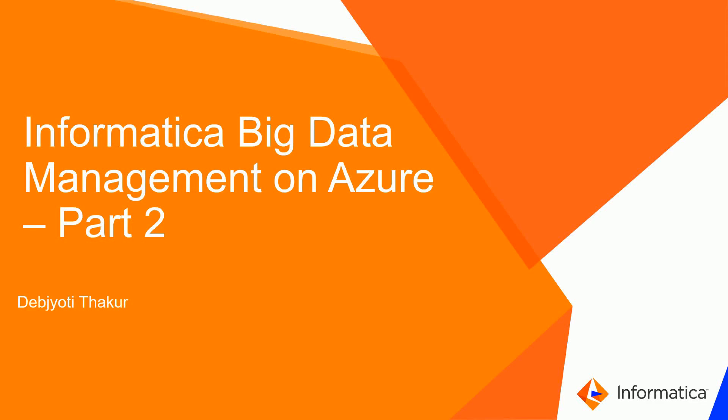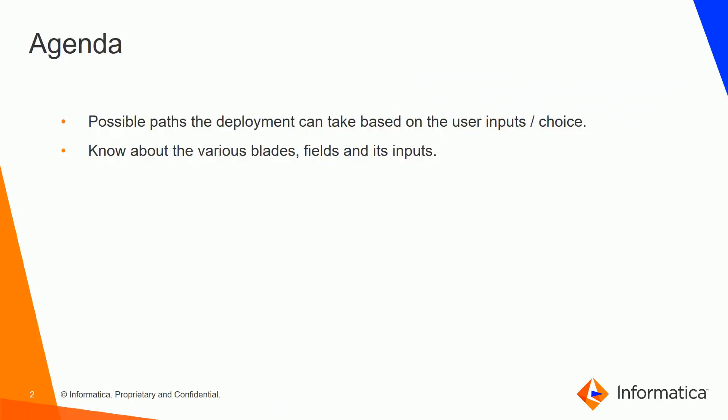Hi, I am Dev Chati Thakur from Informatica R&D and this is the second video of Informatica Big Data Management on Azure. In this video we will see the possible paths the deployment can take and additionally we will go through the various blades, fields and the inputs.